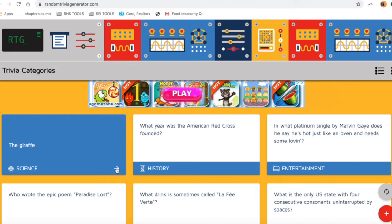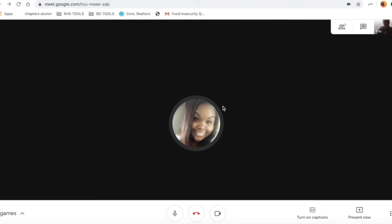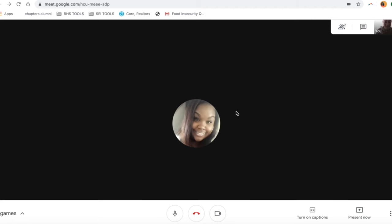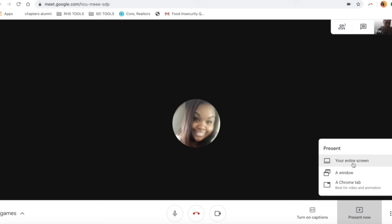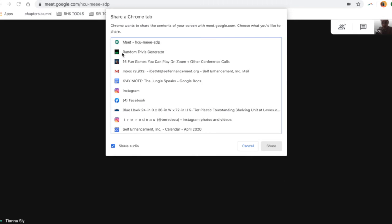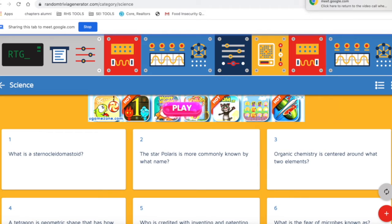If I like this and want more science questions, I click here. To share this with your team, you need to already be in your Google Meet with your team. Here we've got Tiana — thank you for helping out with this video. What you would do is click the button right here that says 'Present Now.' It's going to ask you: do you want to share your entire screen, a window, or a Chrome tab? I click on 'Chrome Tab,' then it asks which tab. I click on the Random Trivia Generator tab and hit Share. Now Tiana, can you see the actual page? She can — perfect.